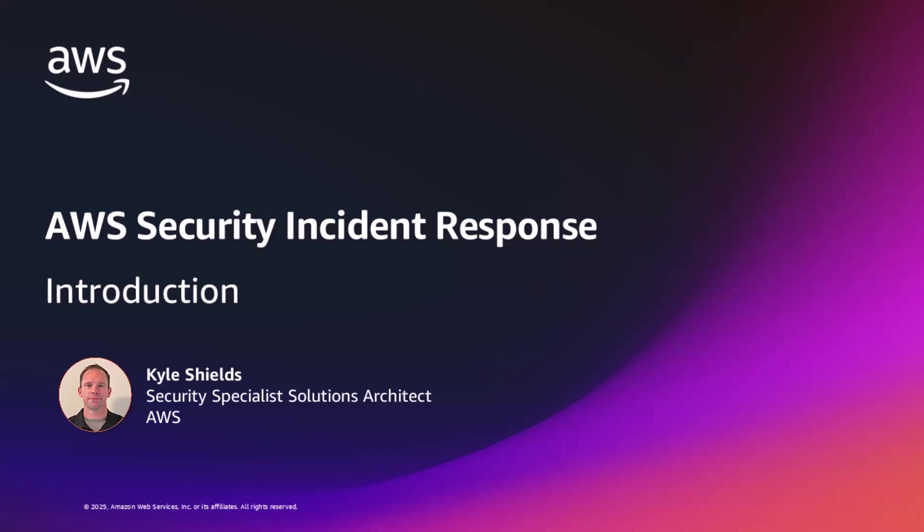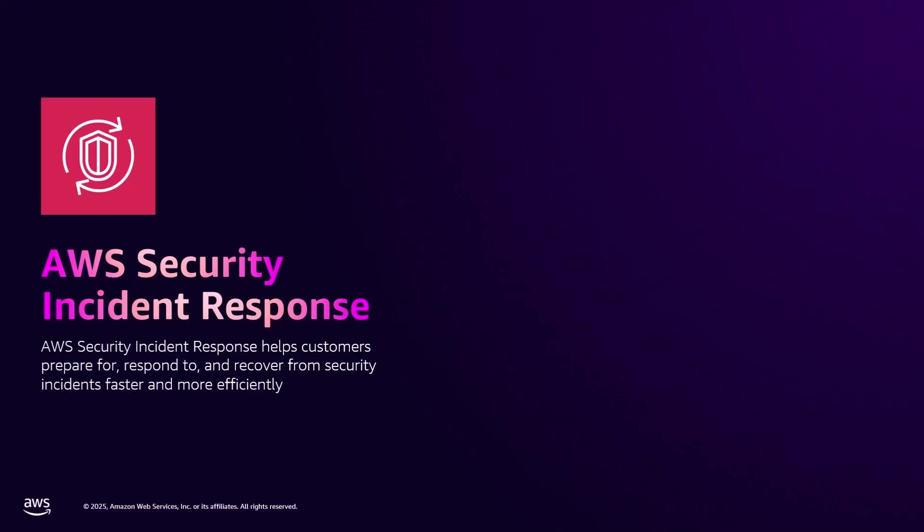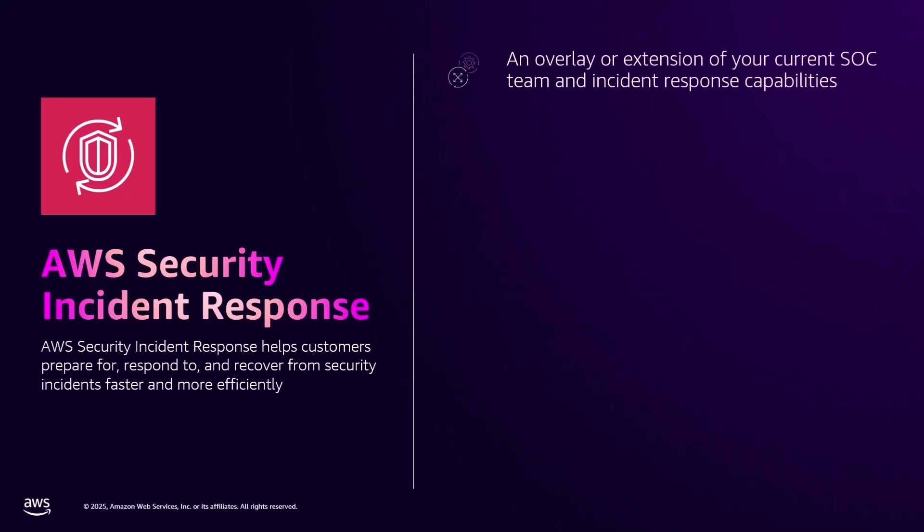But before we jump in, I want to quickly discuss what AWS Security Incident Response is and the value it can provide your organization. AWS Security Incident Response is an overlay or extension of your current SOC team and incident response capabilities. It's an auto triaging system for all of your GuardDuty and some Security Hub findings that uses our proprietary threat intelligence and advanced tooling under the hood.